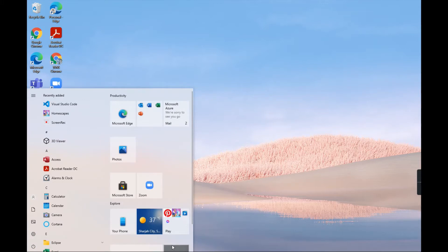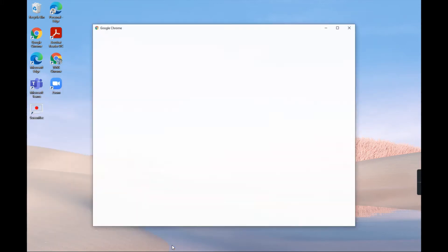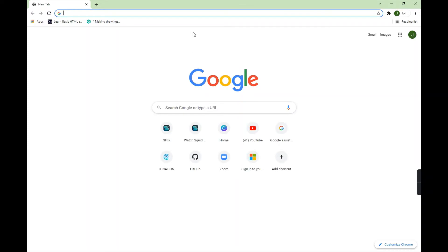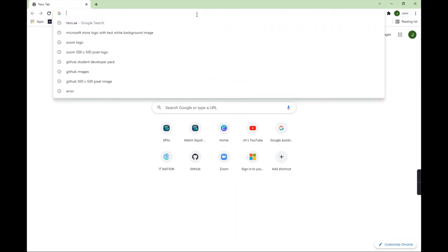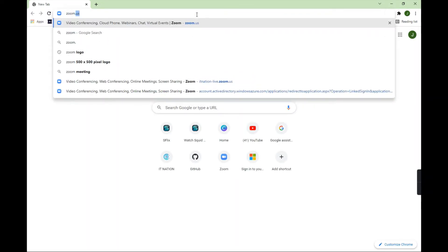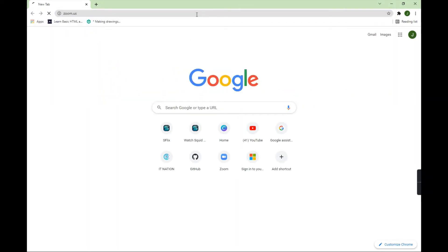So first you need to go to Google, choose your account, and then you need to go to zoom.us.